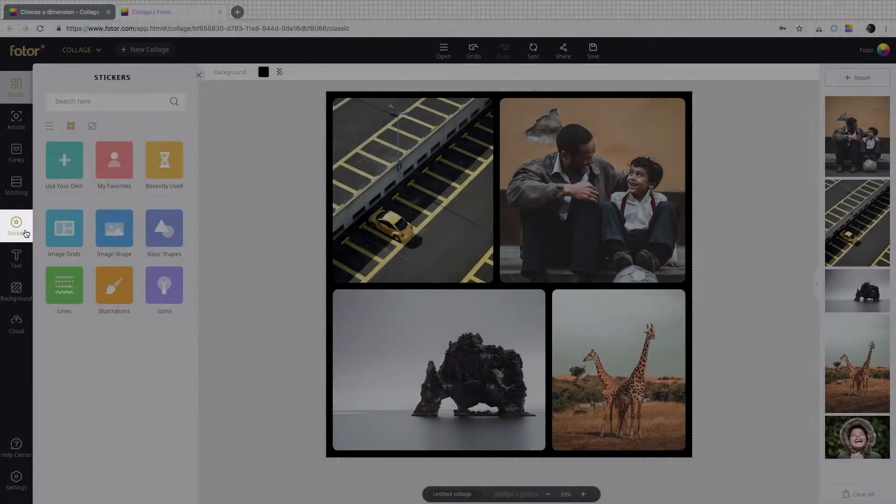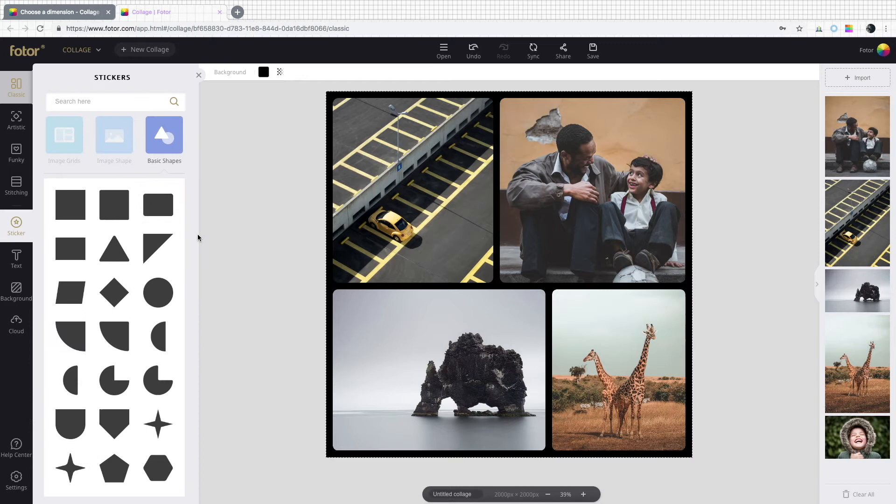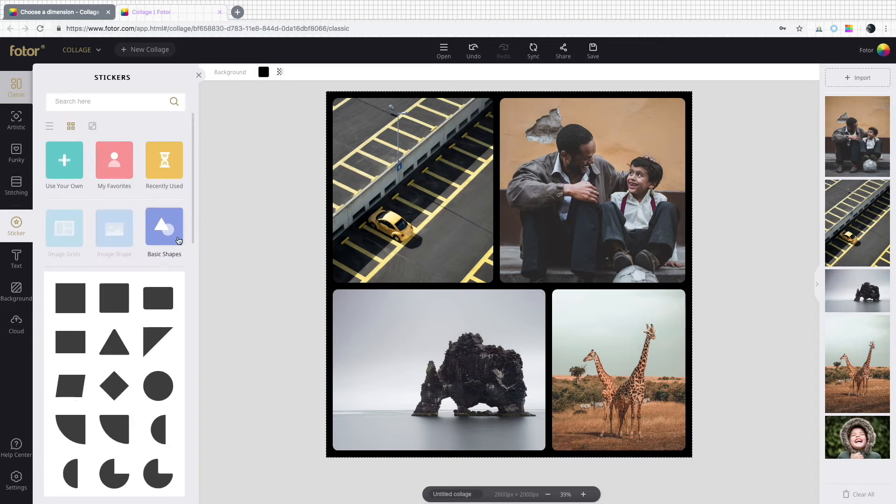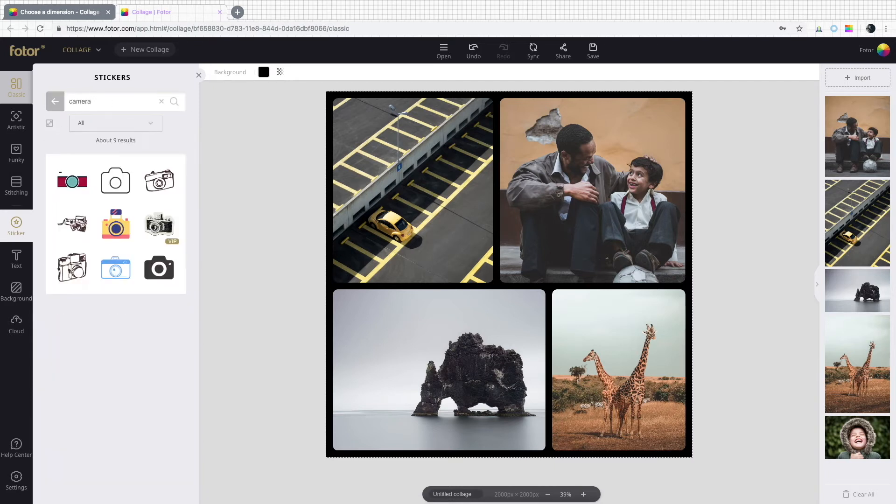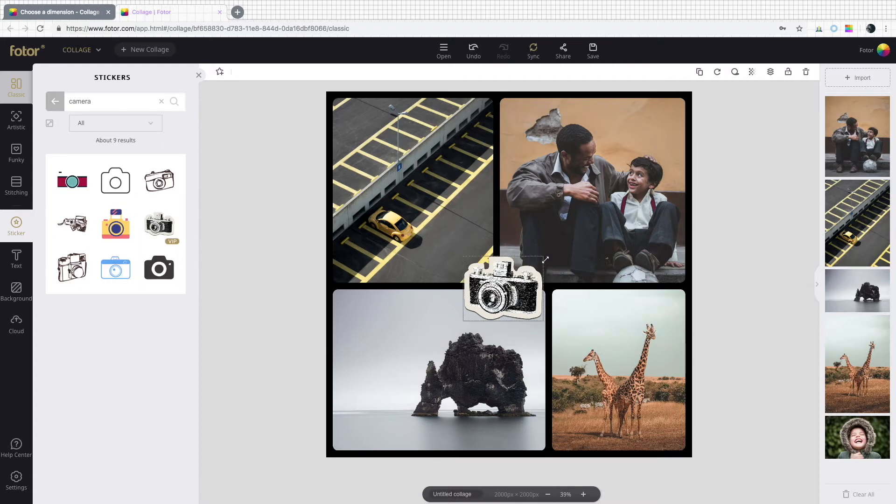Stickers are also another great way to liven up an otherwise ordinary collage and give it some life and feeling. Photography is fun!